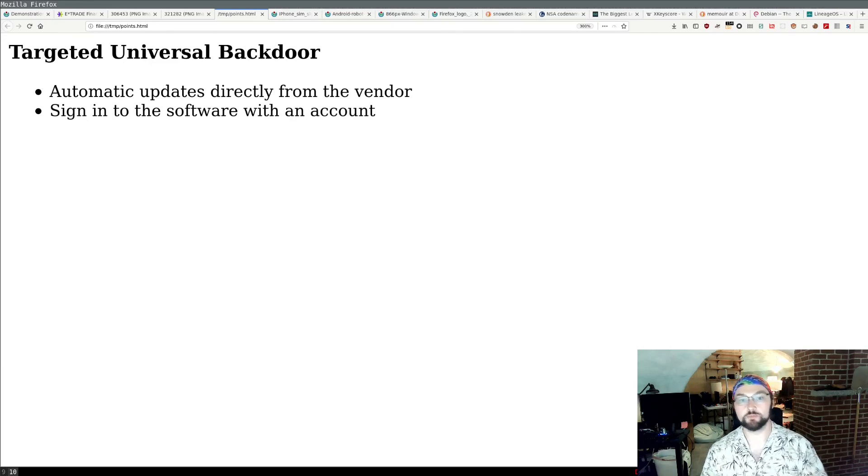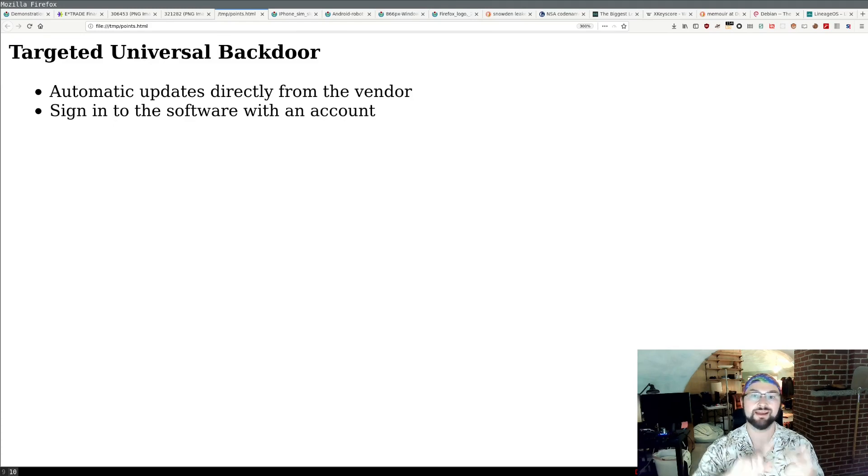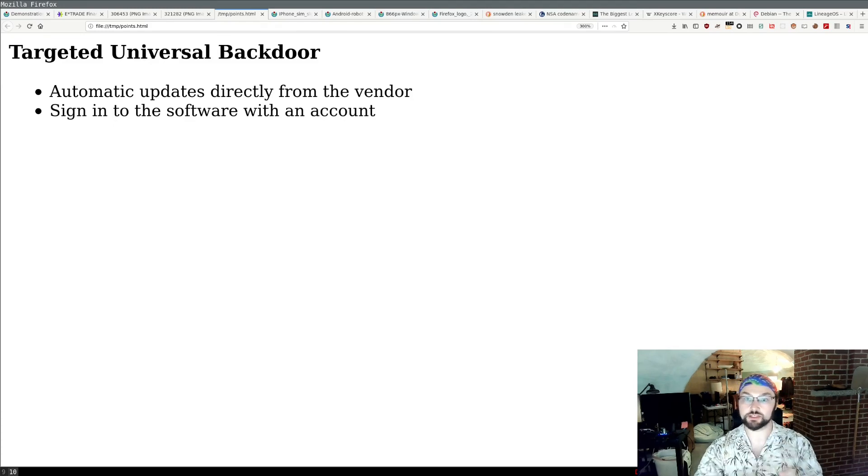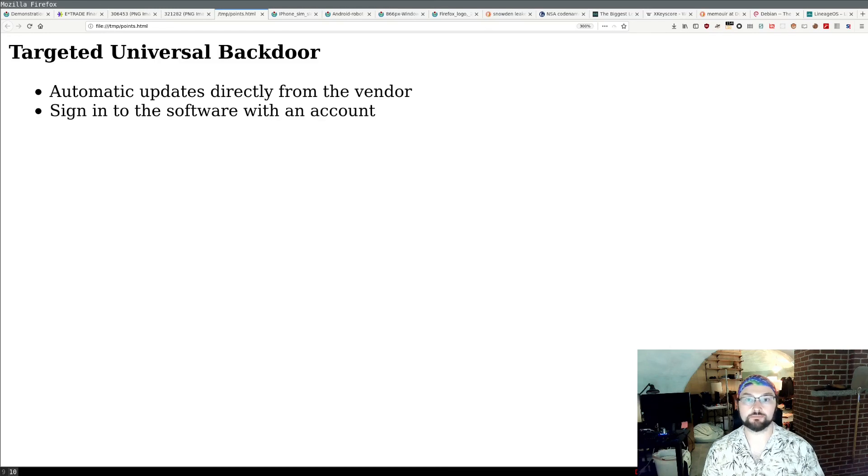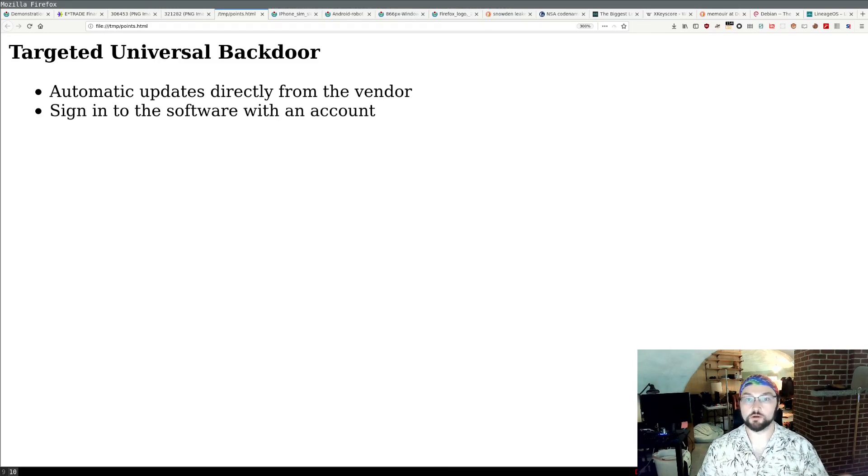That would mean trying to avoid software that has automatic updates directly from the vendor and where you sign into the software with a vendor cloud account. So thanks for watching this video and have a wonderful day.